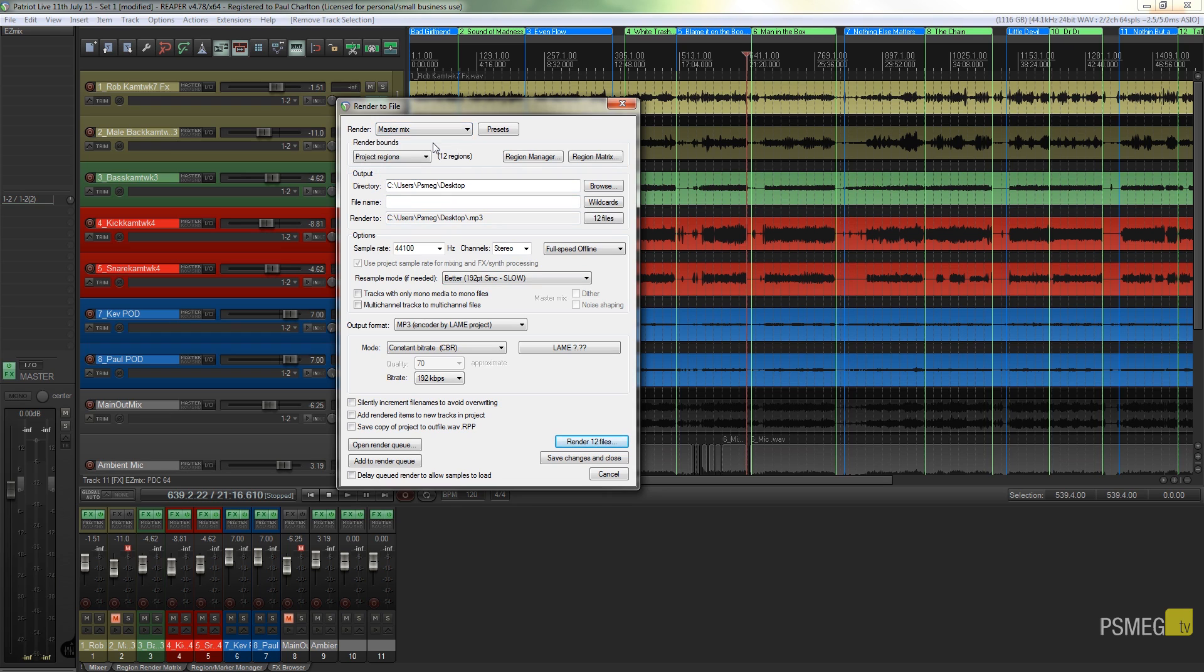You can see that we've got render region, render matrix, master mix, and so on. There's quite a lot of different options available there. We'll cover these in another video at a future date.